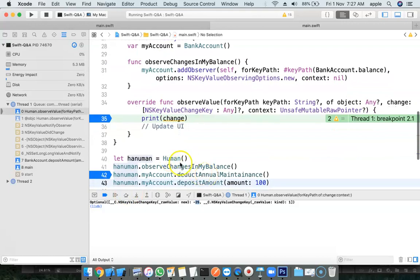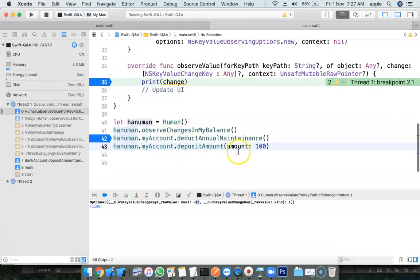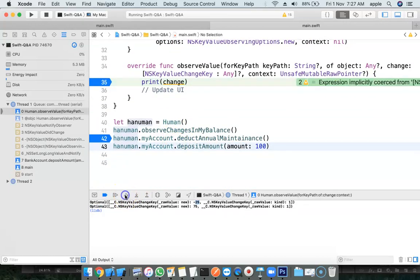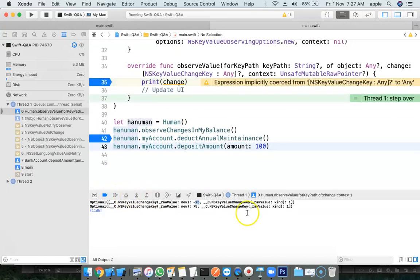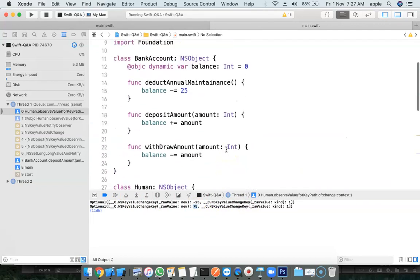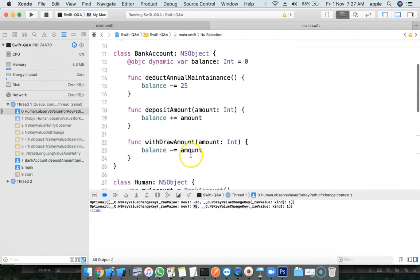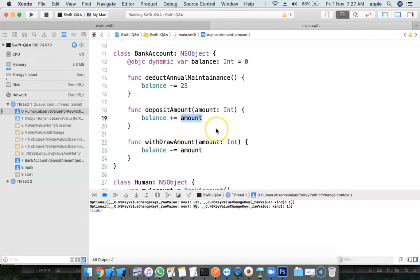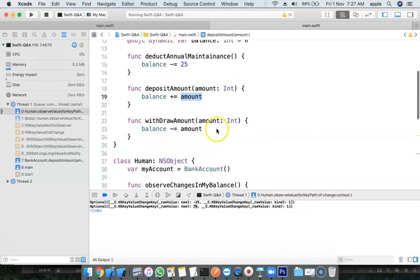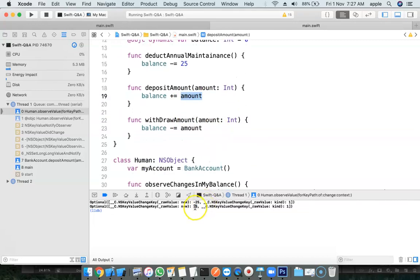And again, depositing amount. When you deposit, I got the 75. The new value what the balance has is minus 25 plus 100. The final value is 75. That is the new value what we got here.